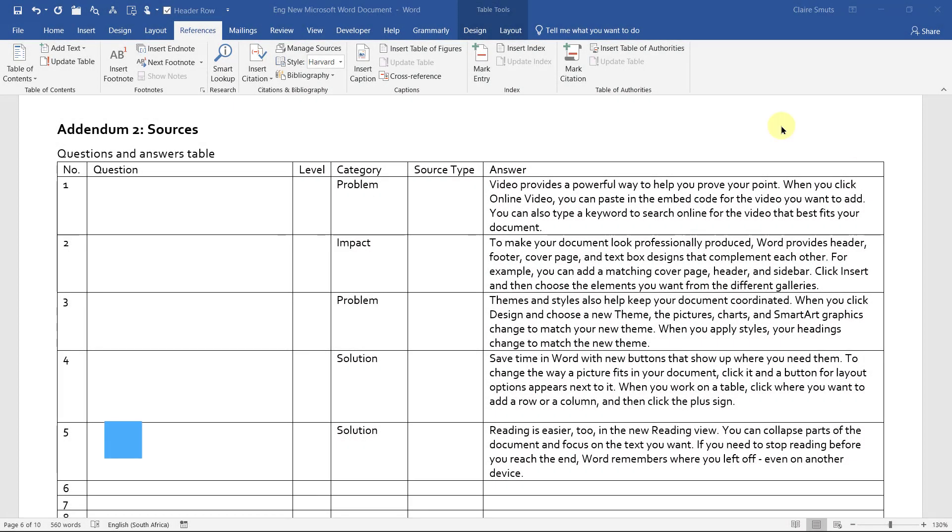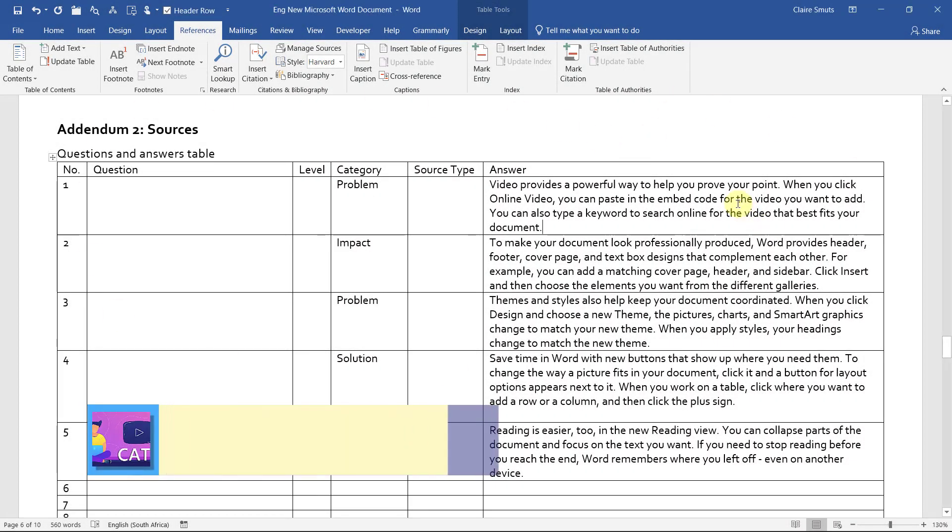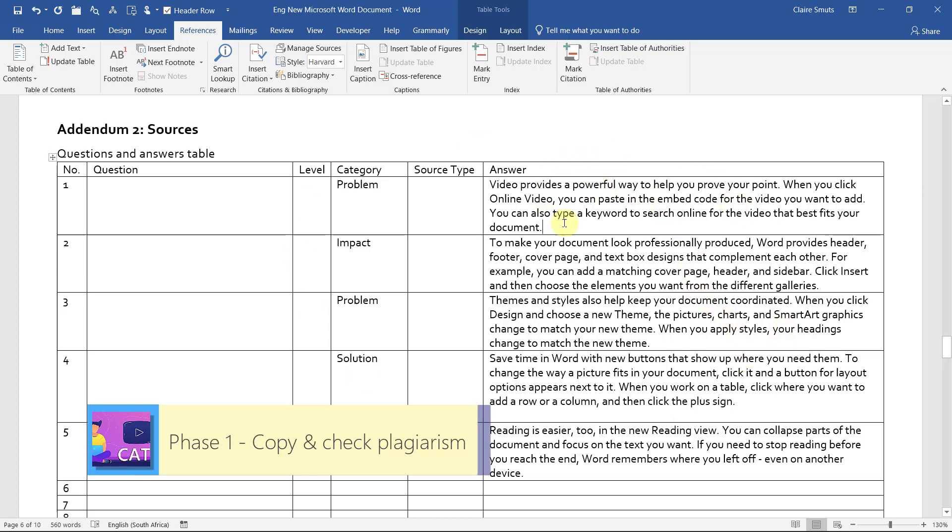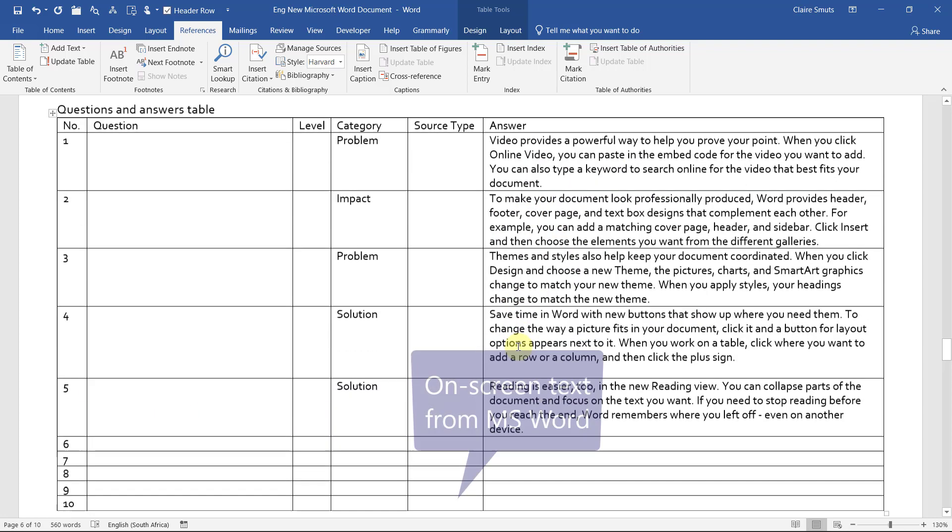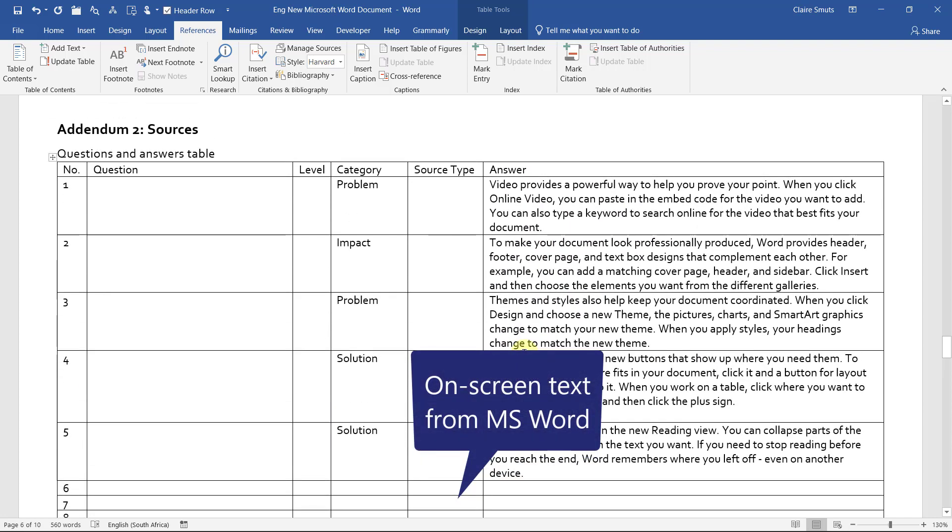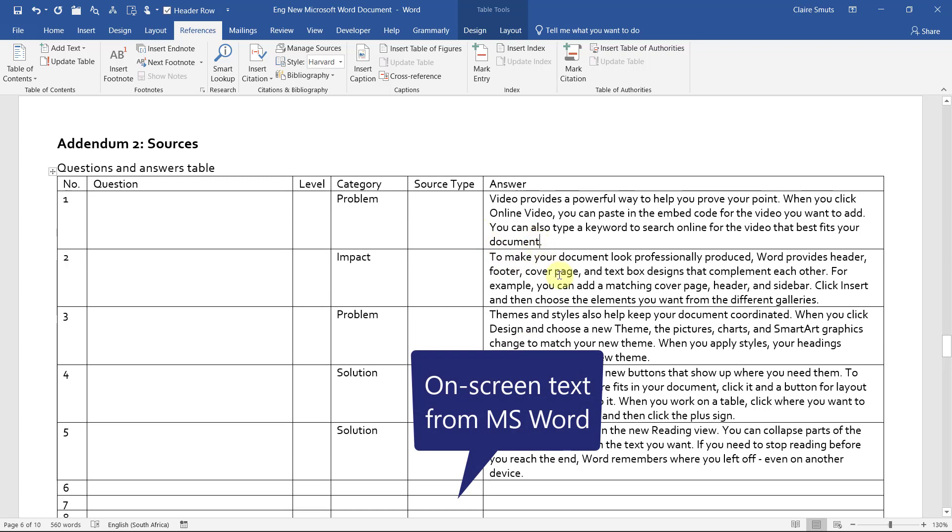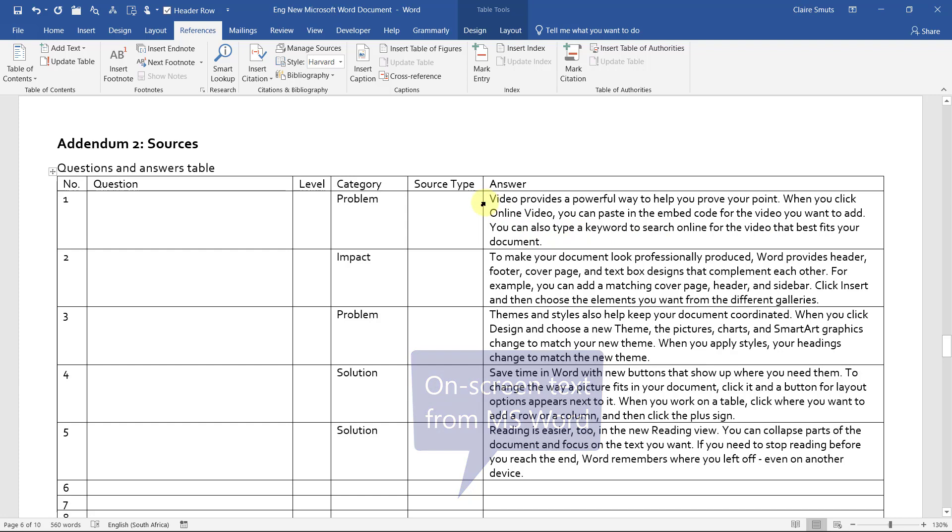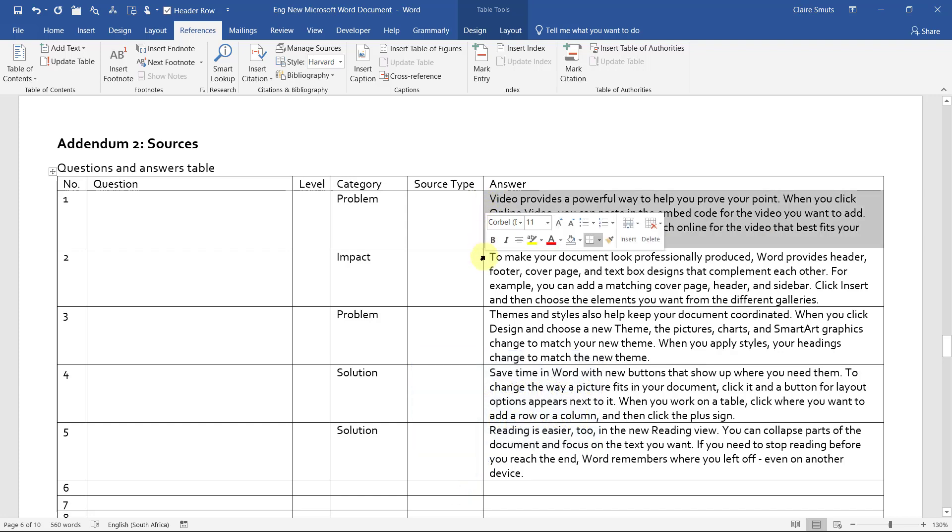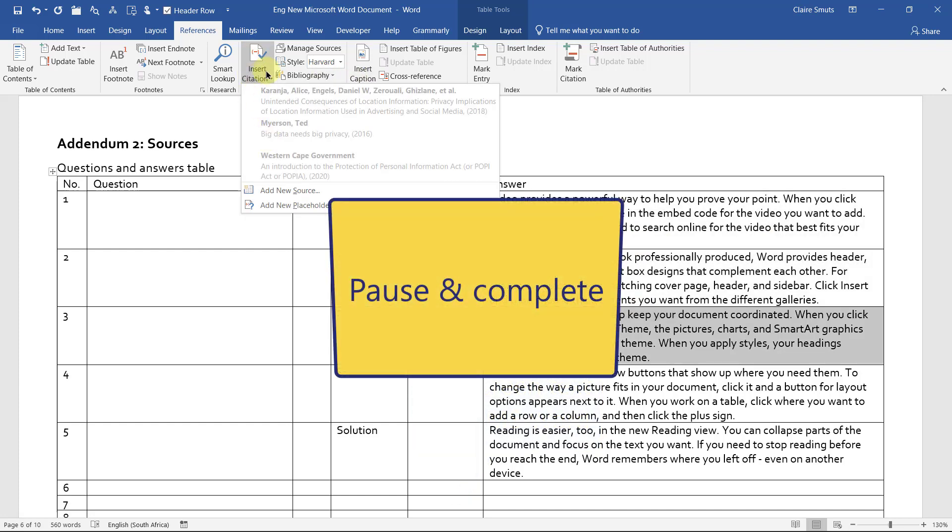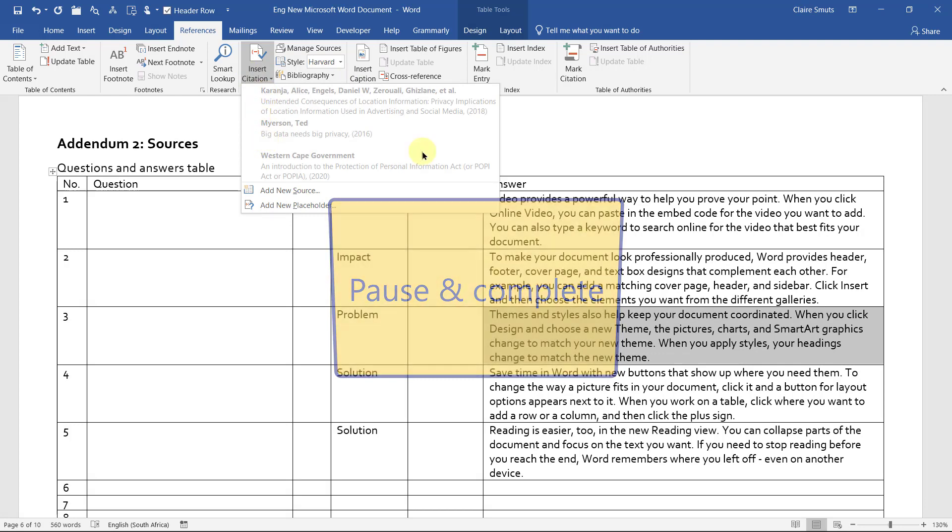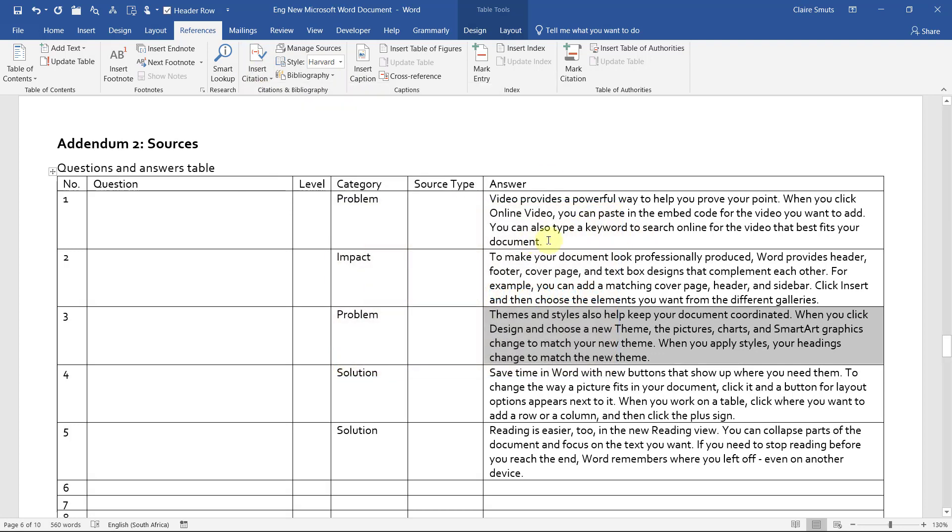Alright, so we're almost done. This is going to be a quick one. If you did the answers in your own words, it should be quite quick. What we want to do now is if you haven't put in citations for all of your answers yet, please make sure that you go ahead and do that. Every single answer needs to have a citation and I need to know where it comes from.